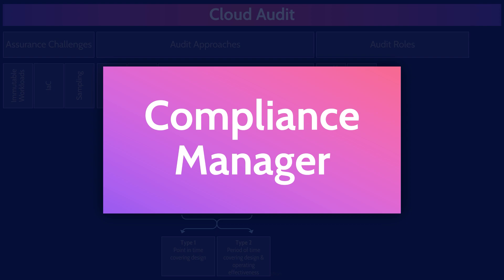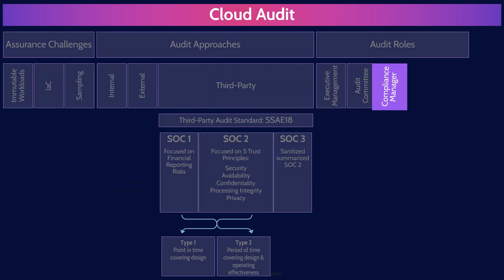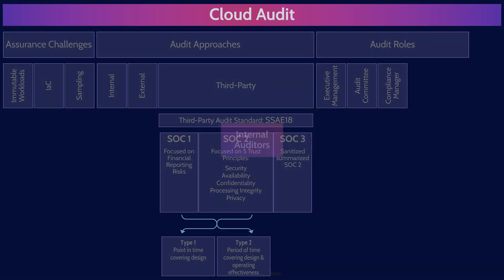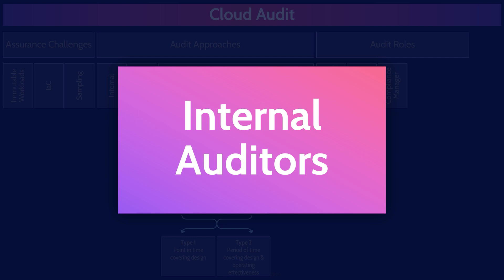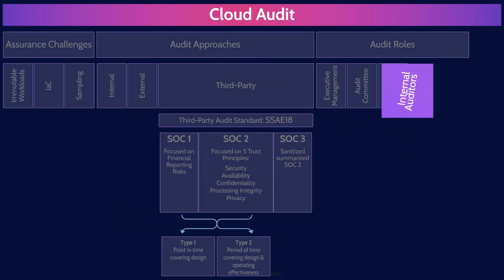Internal auditors are company employees who provide assurance that corporate controls are effectively managed. Internal auditors are conducting internal audits.